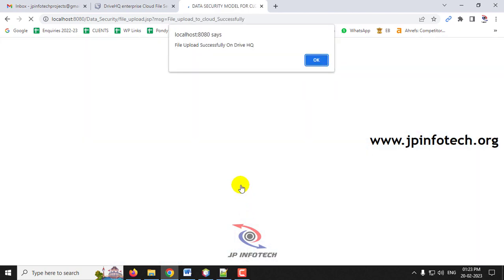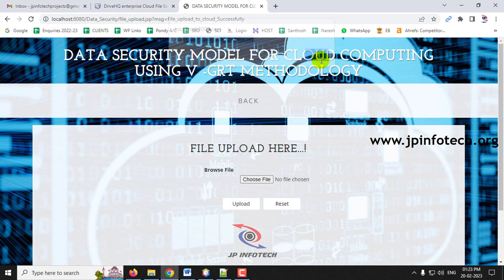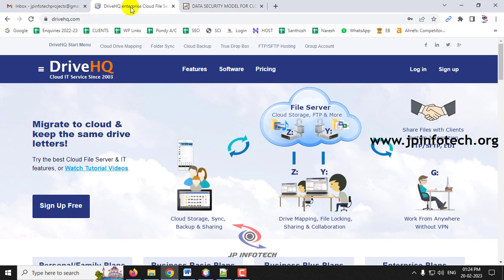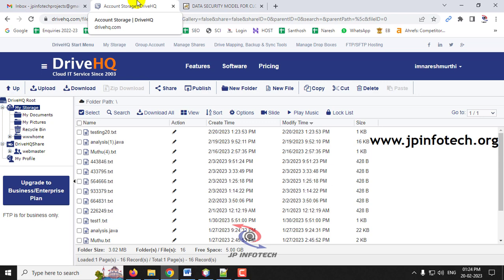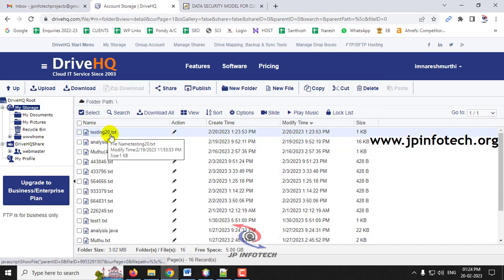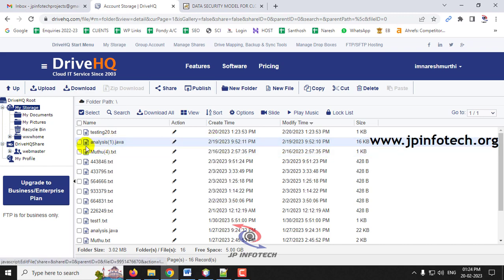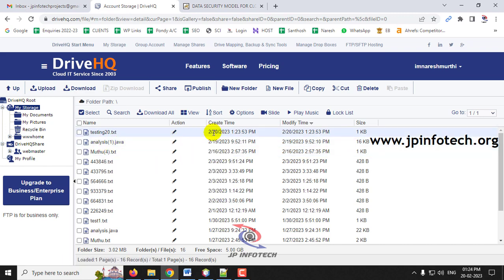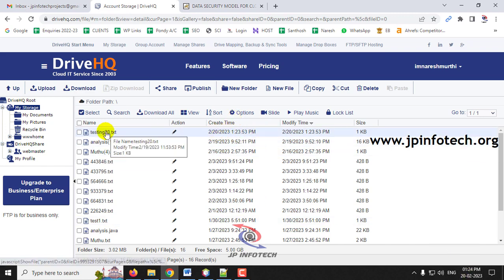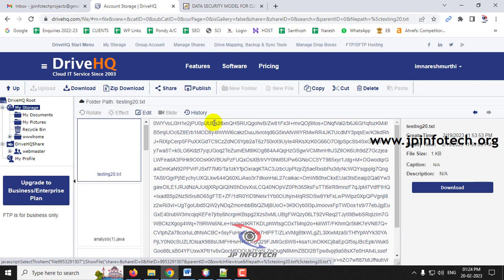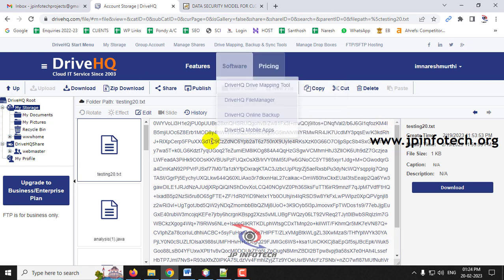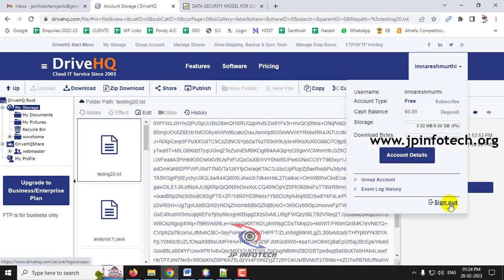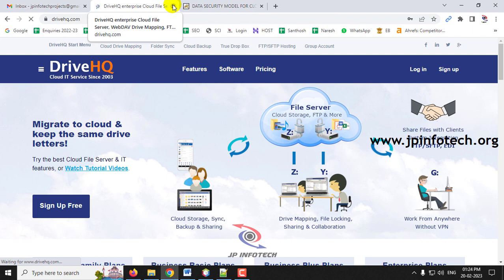After a short time, you will see 'File Upload Successful on DriveHQ' — click OK. Now let me log in to DriveHQ with my credentials to verify. You can see the file 'testing.txt' is now present with today's date and time — confirming it was just uploaded. If you open the file, it is completely encrypted and neither intermediaries nor anyone else can see the content.